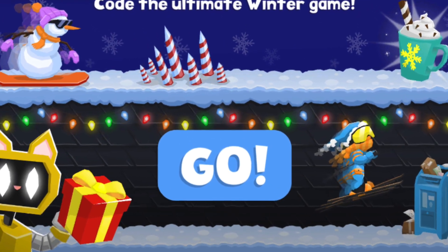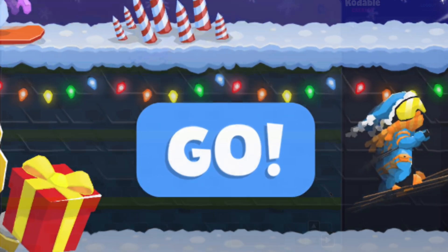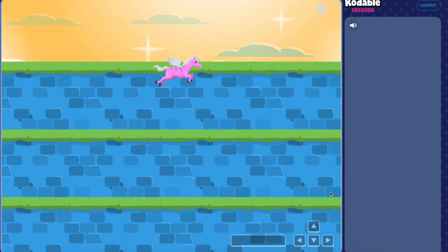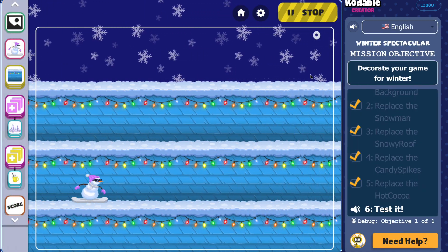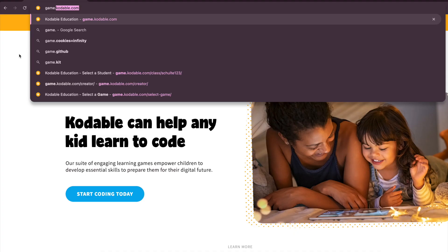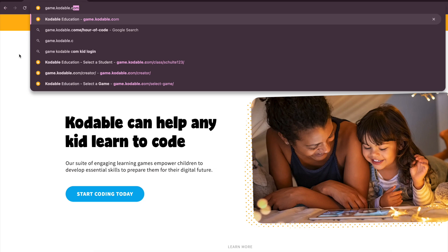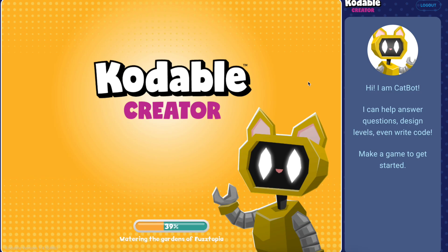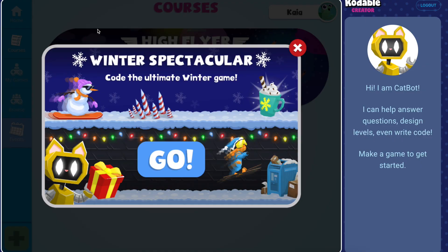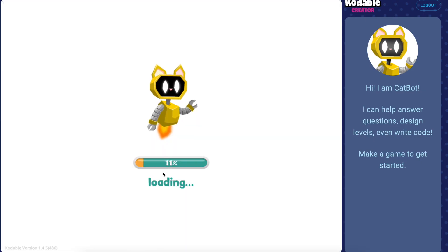Winter has arrived at Codable Creator. Students can learn coding concepts by turning a video game into a winter wonderland. Codable Creator can be accessed on the web and it's free. When students log in, they'll immediately be prompted to start the Winter Spectacular event. They can also find it on the events tab on the left.